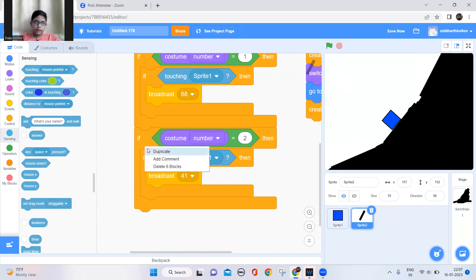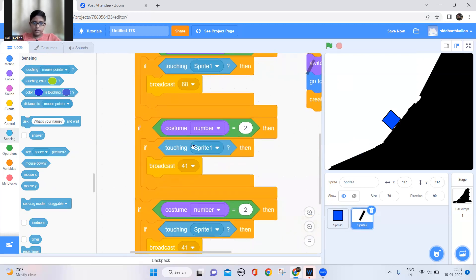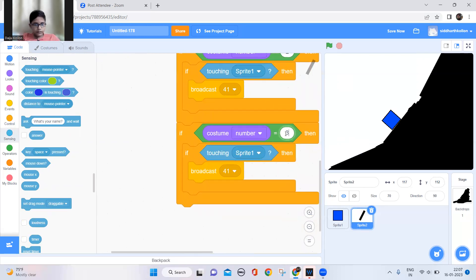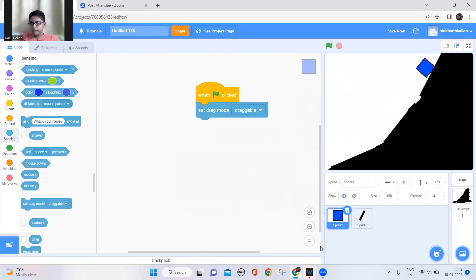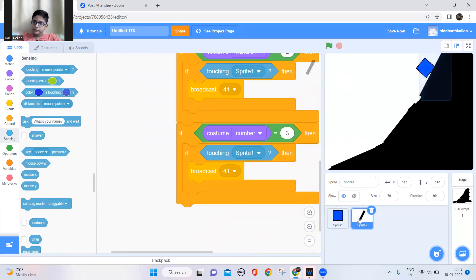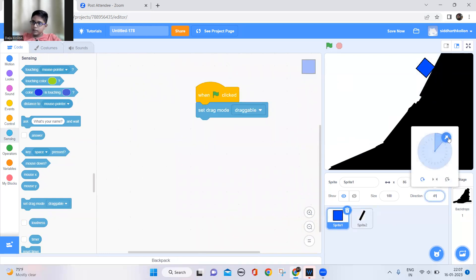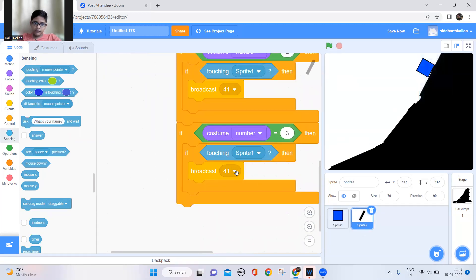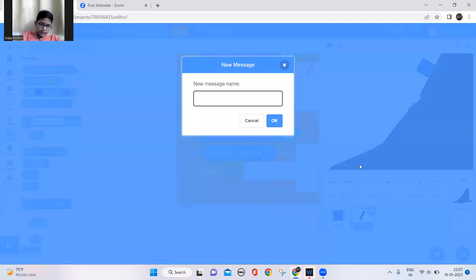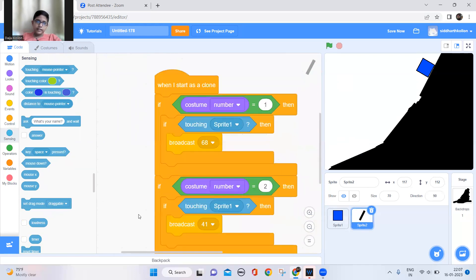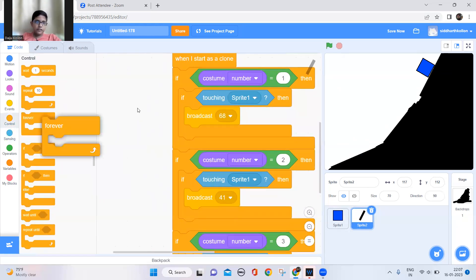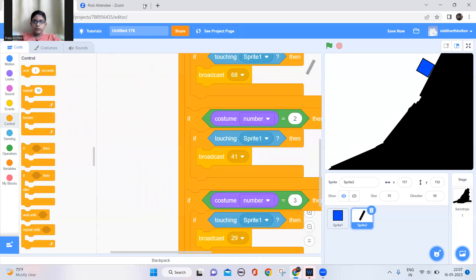Now the third one — duplicate, duplicate, change to costume 3. When I want to check for degrees, I'll keep the cube here. Then broadcast 29 degrees. So it will be 29. That's complete. Also, wrap a forever block around the whole thing.